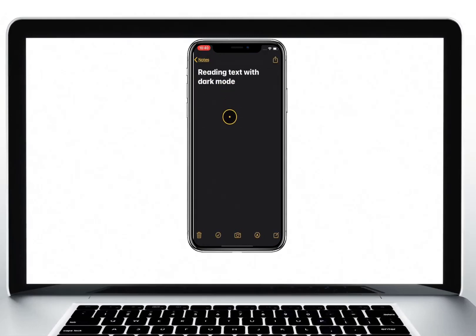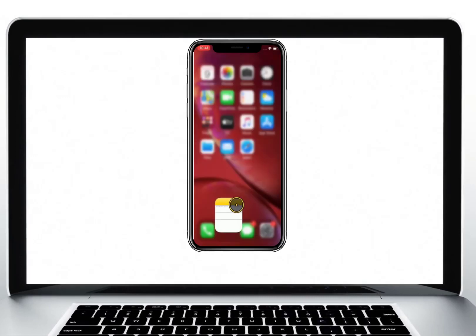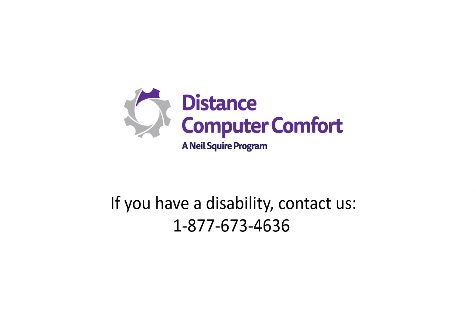Keep in mind though, this change may not apply to all apps. If you are a person with a disability, contact us at 1-877-673-4636.